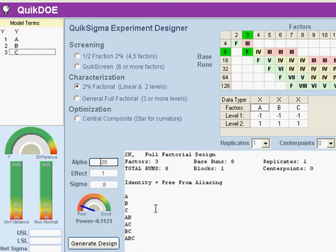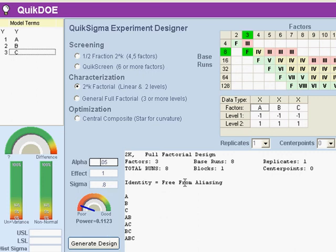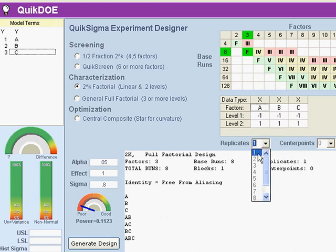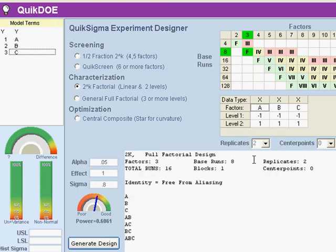Normally we'll just leave alpha at 0.05, and we see that our power is pretty low, small probability of catching an event if it happens. But as I increase replicates, my power meter comes up.